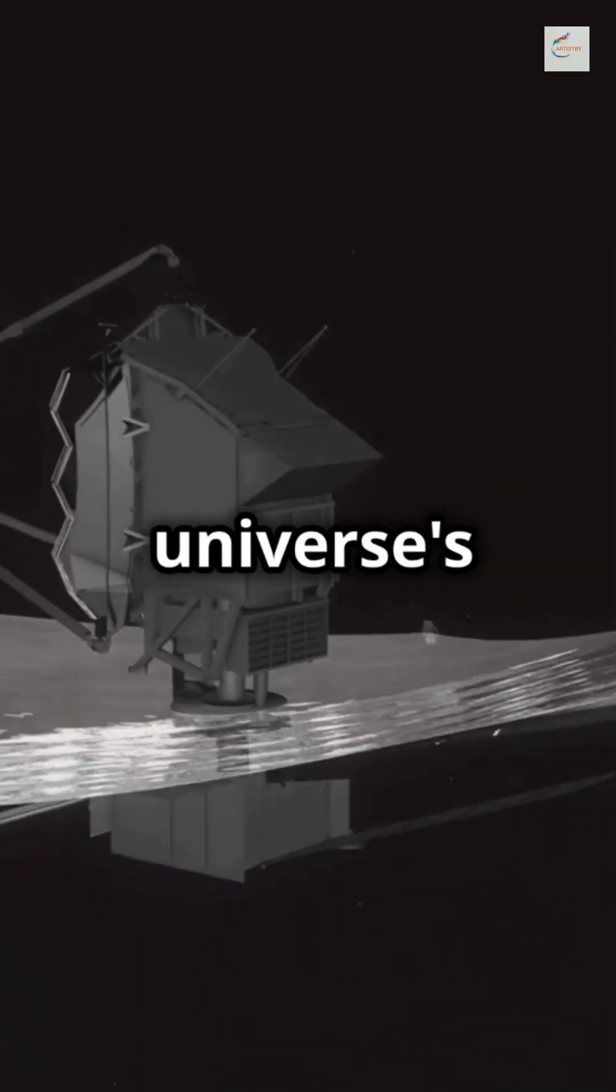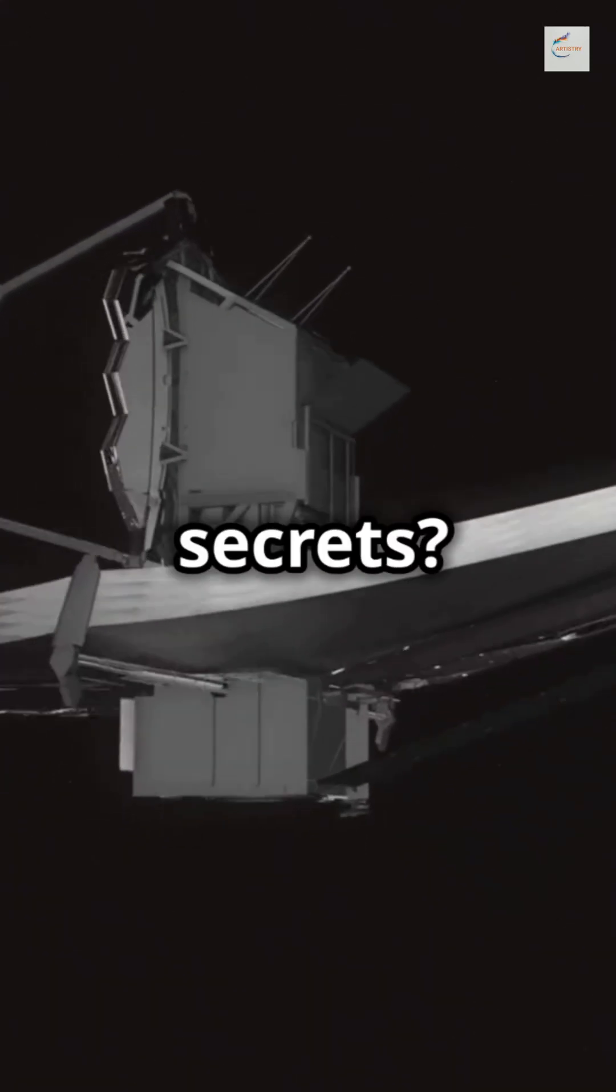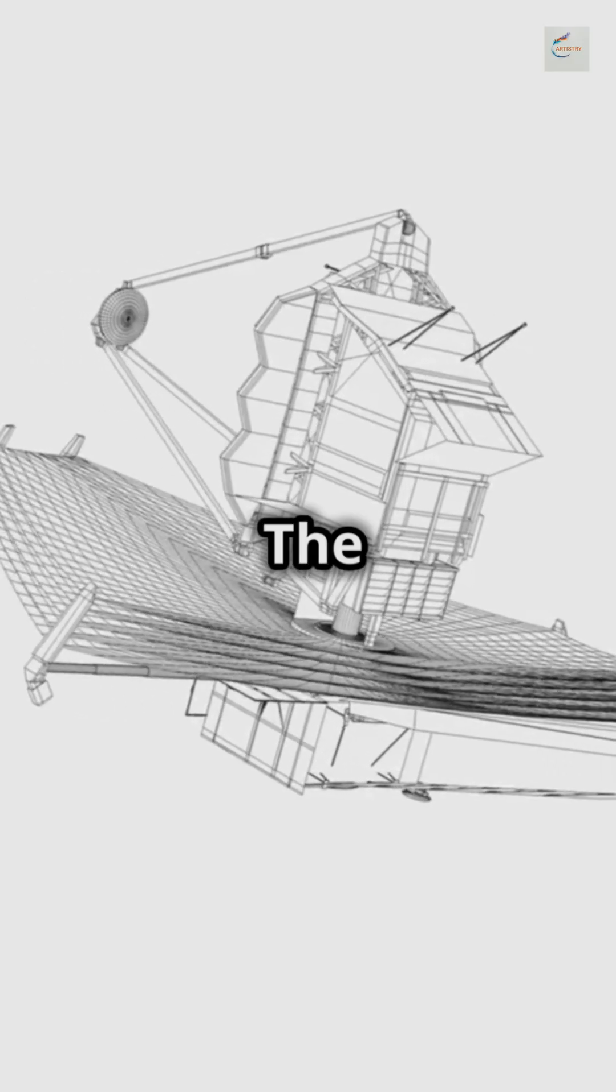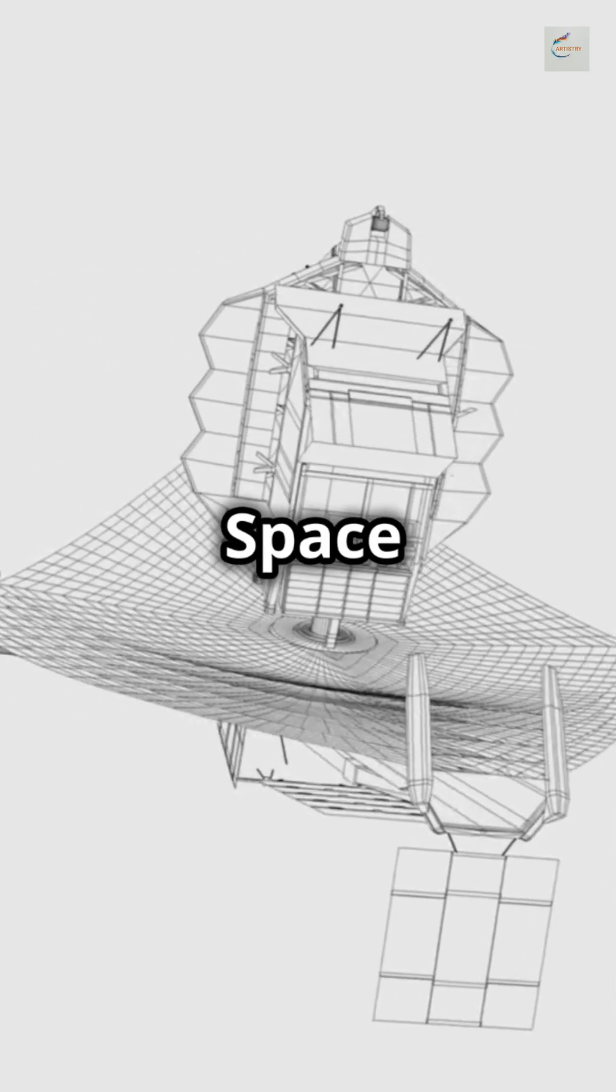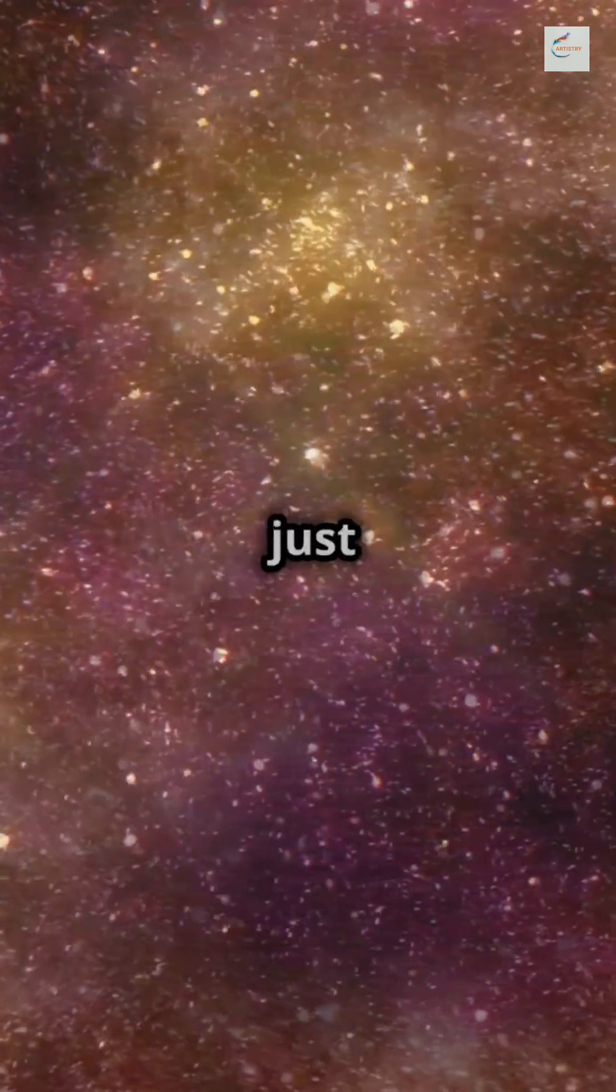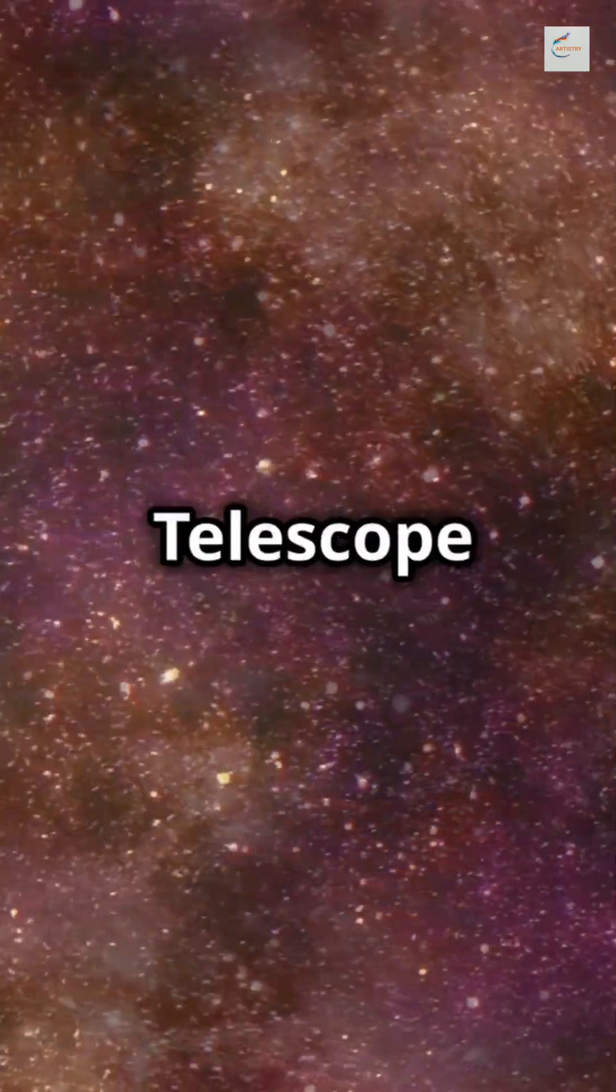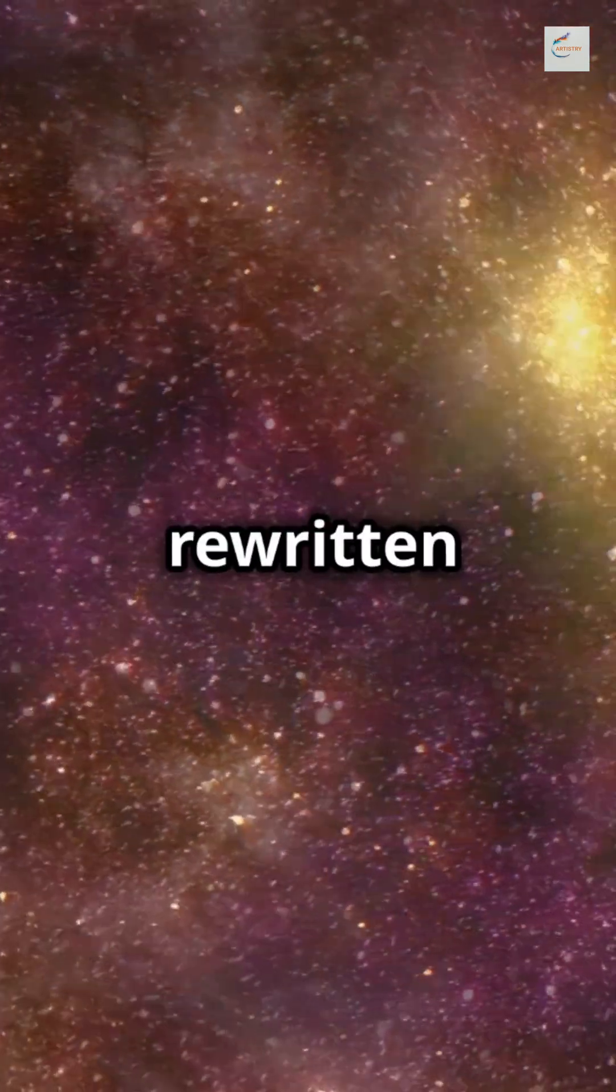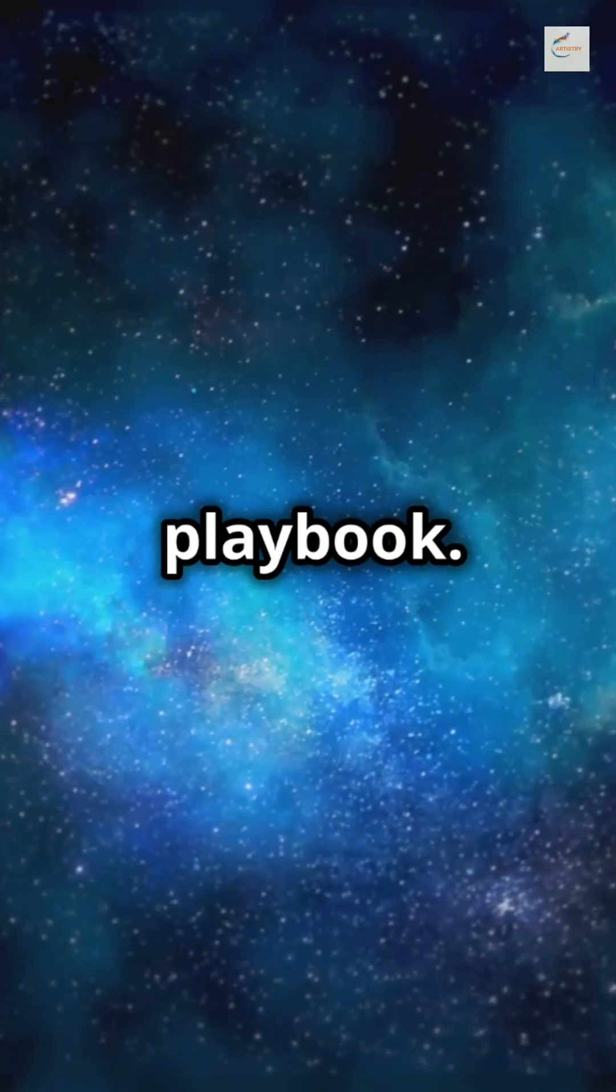Are you ready to discover the universe's best-kept secrets? The James Webb Space Telescope has been busy. In just three years, the James Webb Space Telescope has rewritten our cosmic playbook.